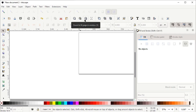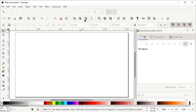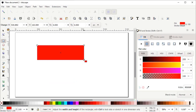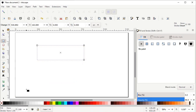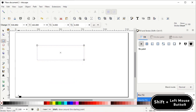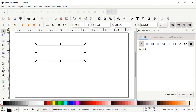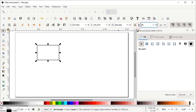Now select the Rectangle tool and draw a random rectangle. We don't need the fill, so cancel it by left-clicking on the cross icon, and assign it some stroke color by holding down the Shift key and clicking on the black color. Now select the Selection tool, and here you can see the options for width and height. Set the width to 250 pixels and height to 75 pixels and press Enter.